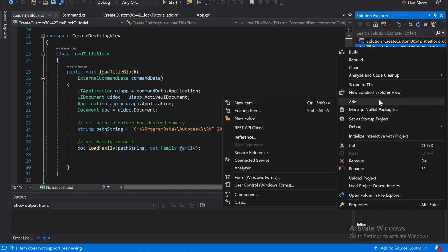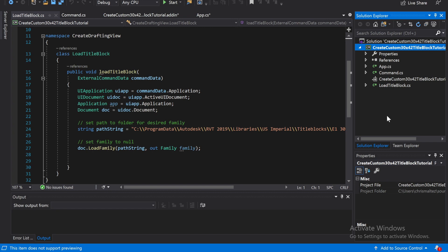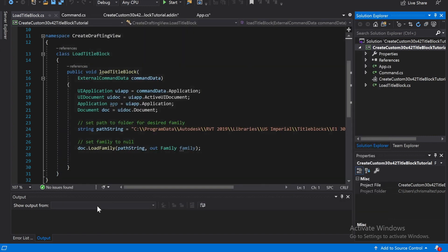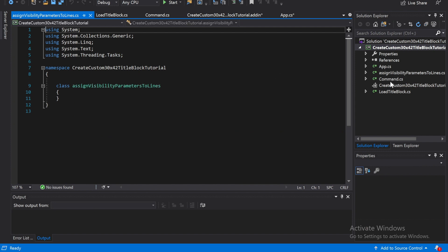So after that, we're going to add a couple other classes. If we do Ctrl+Shift+A, we can create a new class. We're going to name this class 'AssignVisibilityParametersToLines'. Create him, and then we're going to code him out.